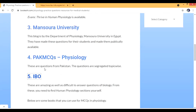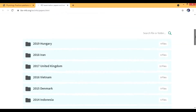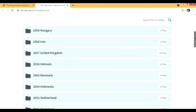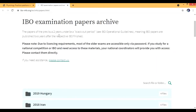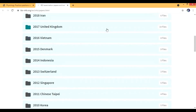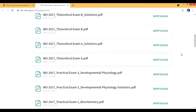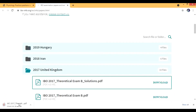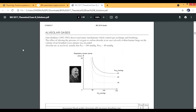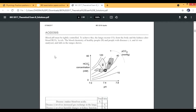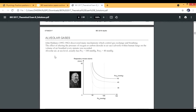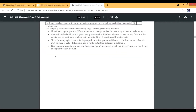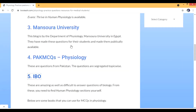Let me show you IBO on screen. When you go to IBO, you see questions from different countries. Older papers require special access, but recent papers are available. For example, the United Kingdom papers include exams and solutions. If I open the 2017 examination part two, you see questions on topics like alveolar gas, acidosis, and carbon monoxide — really good physiology-based questions with solutions provided. These are not simple questions at all.